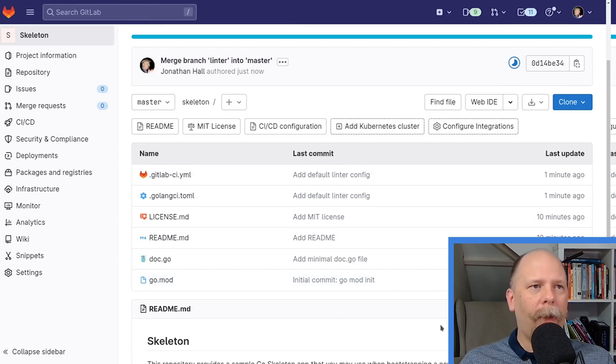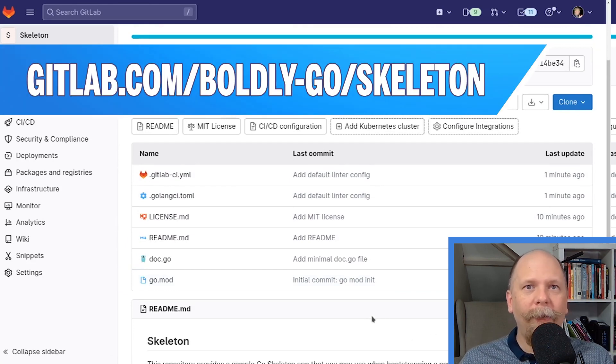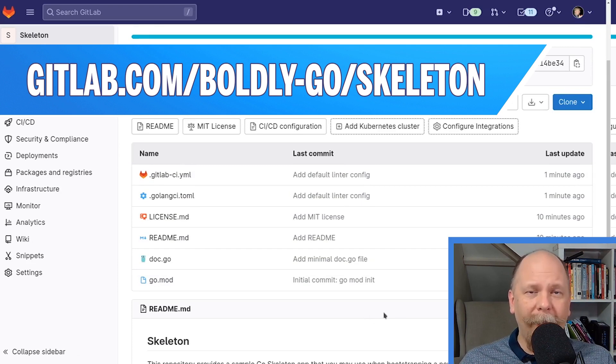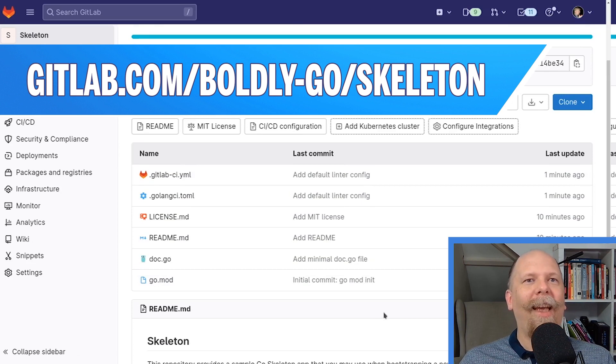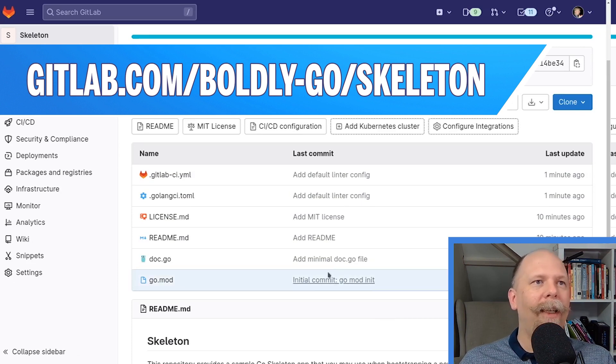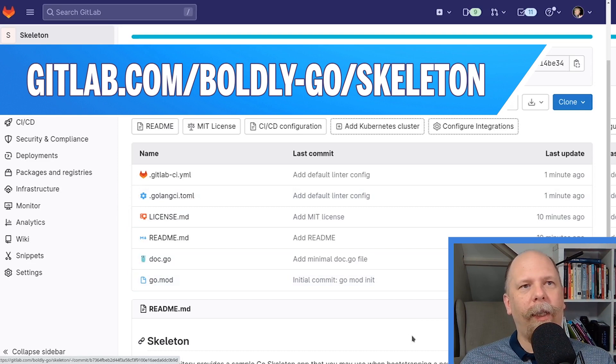You're ready to rock and roll. Start building. Clone this if you want and start building your Go projects off of it. Your tests will be run automatically and your linter will be run automatically. Tweak your linter config as you wish. Add your tests and go wild.